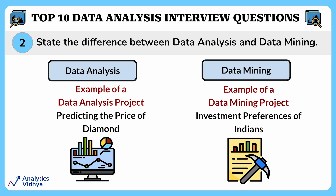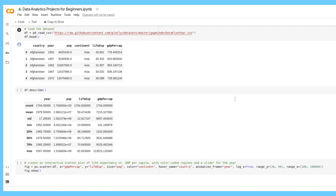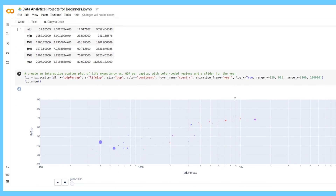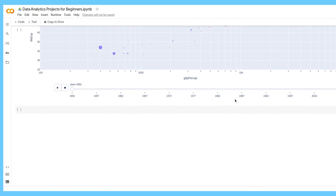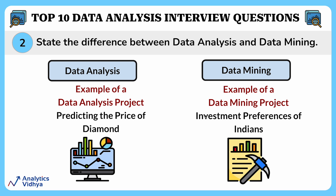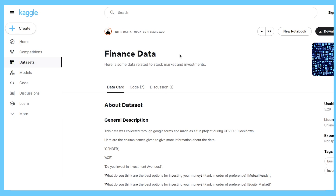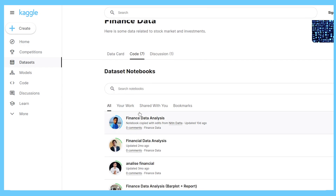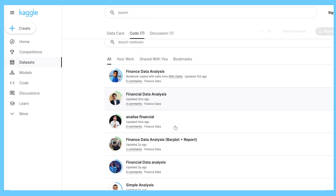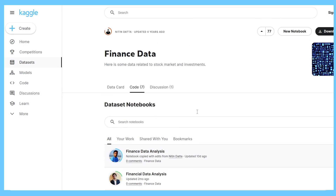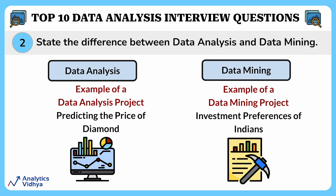A good example of a data analytics project could be predicting the price of diamonds, where you perform exploratory data analysis using Python libraries such as pandas, matplotlib, and seaborn to explore the diamonds dataset, understanding how different features like carat, cut, and color affect the price. Specific to data mining, you might pick a Kaggle dataset to analyze the preferences of Indians in investing their money, identifying hidden patterns like which gender is likely to pick specific investment options like mutual funds, fixed deposits, or government bonds, and using age to understand the bias of younger and older people in investing.